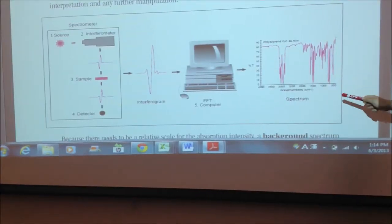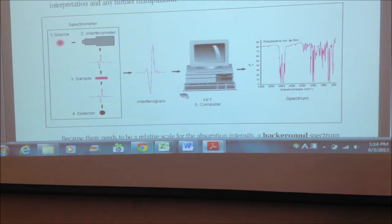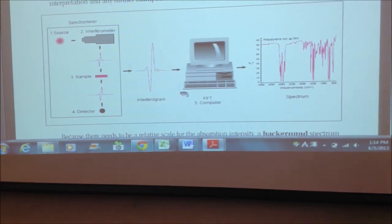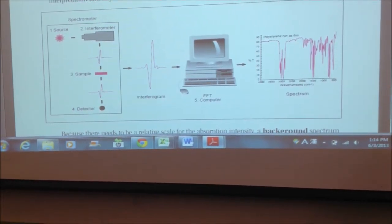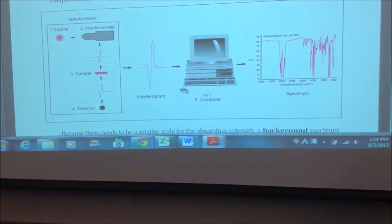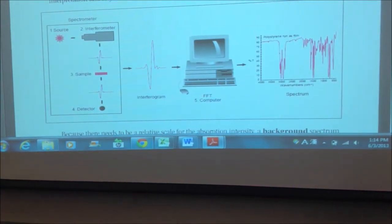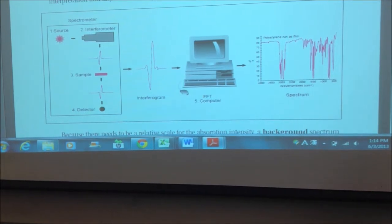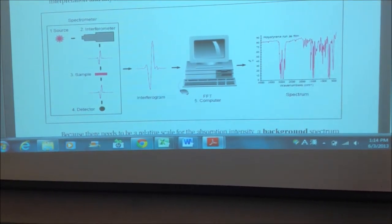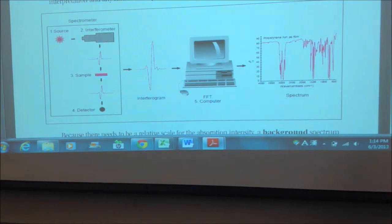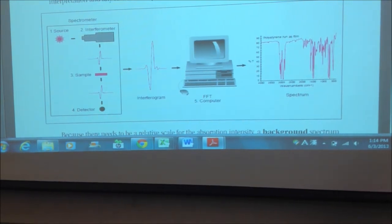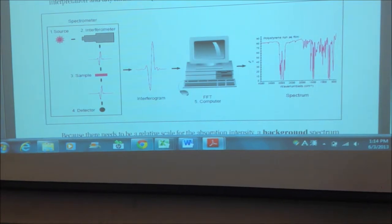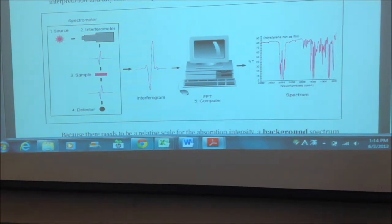This figure displays how a Fourier transform spectrum is taken. Before we are able to take a spectrum of just our sample, a background spectrum must be taken so there is a relative scale of the absorption intensity. A background spectrum removes instrumental characteristics, so when a spectrum of our sample is taken, it is strictly just of HCl and DCl.